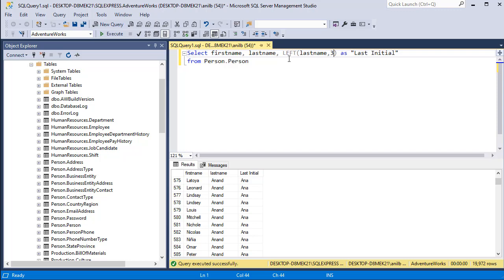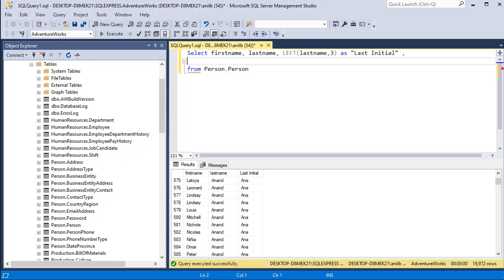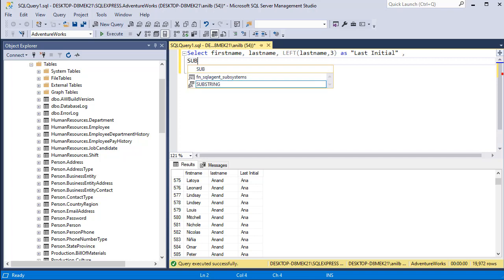Another way to extract those characters is by using SUBSTRING. I am going to add another column. Go ahead and type comma and let's go to the next line so that it's easy to read, and then type SUBSTRING.